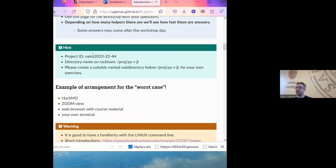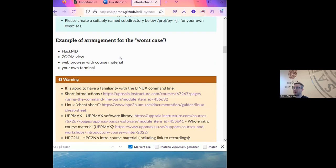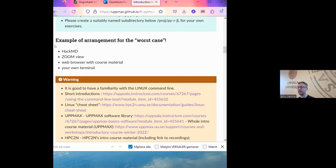We have some project IDs for when you run at UPPMAX, and a directory name where we can put our projects. For your screen setup, you can have the Zoom chat in one part of your screen, but also have your own web browser and your own terminal in another part. That's why I'm using an A4 or letter format for my screen share, so that you can use the rest of your screen for your own work.